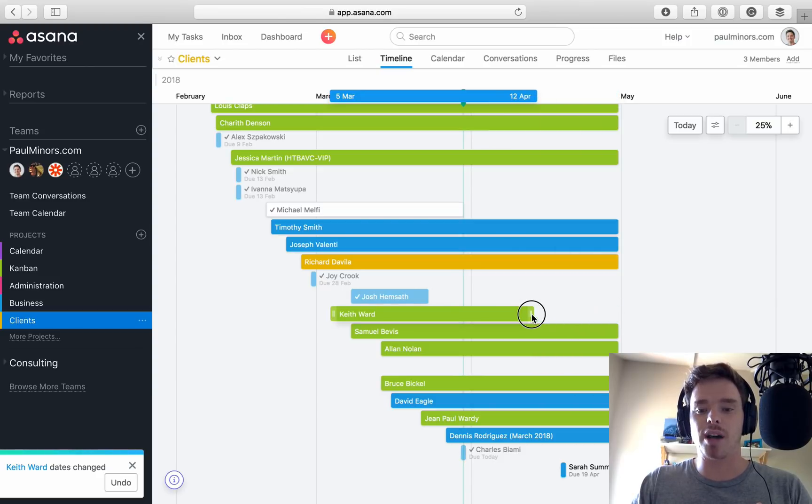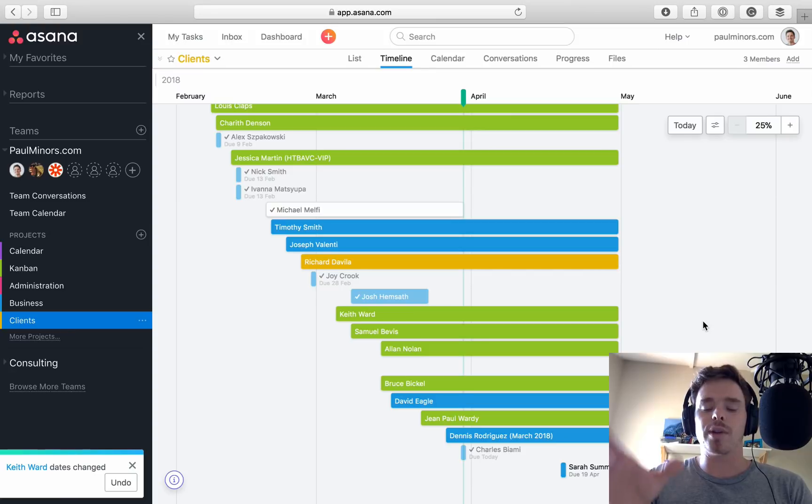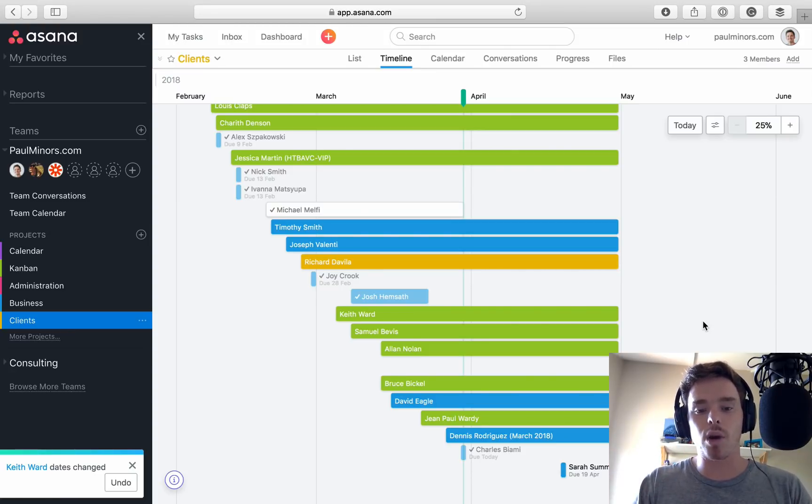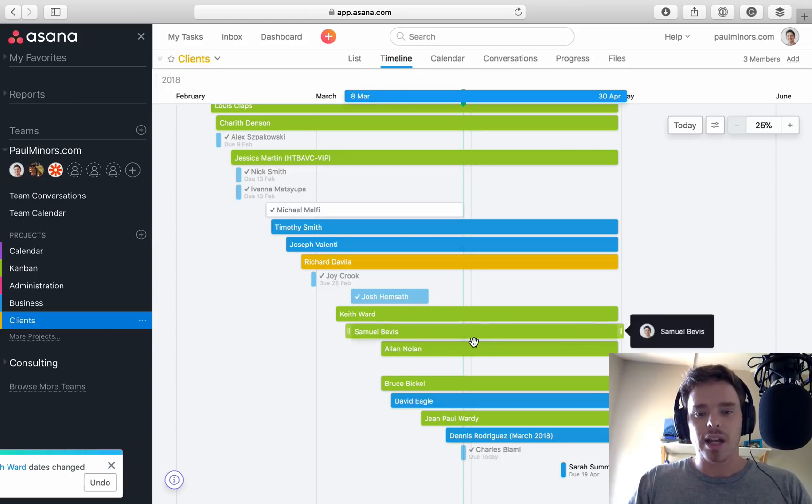So from this point of view, it's really nice to be able to see, historically, how many clients have I worked with? What was the duration of these projects?